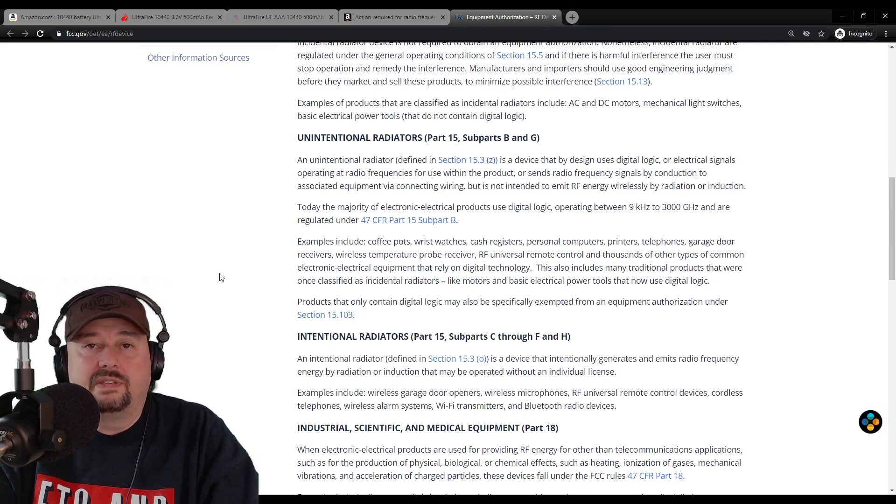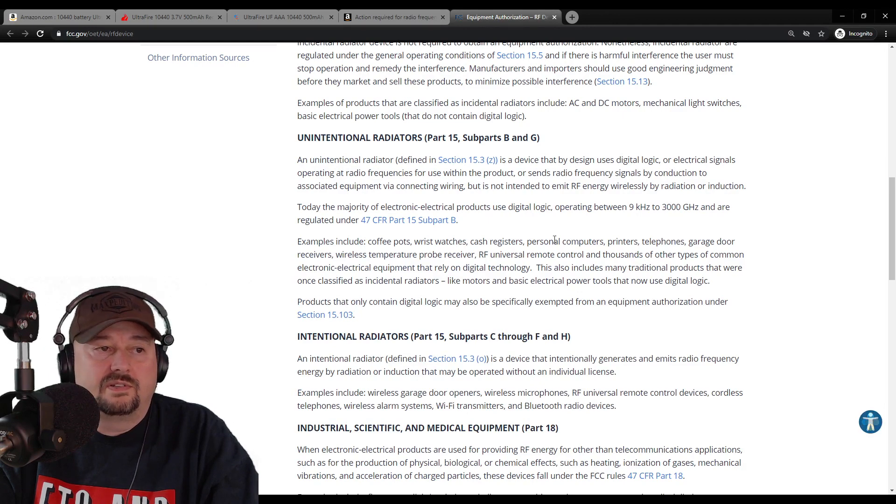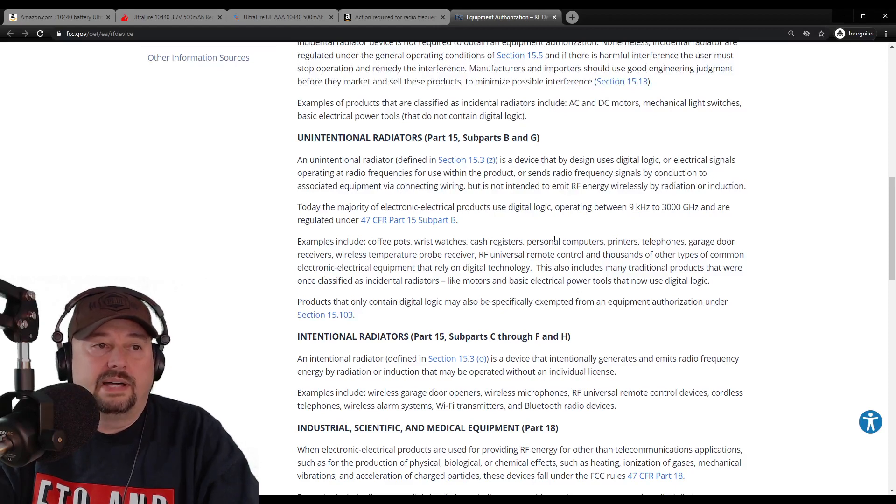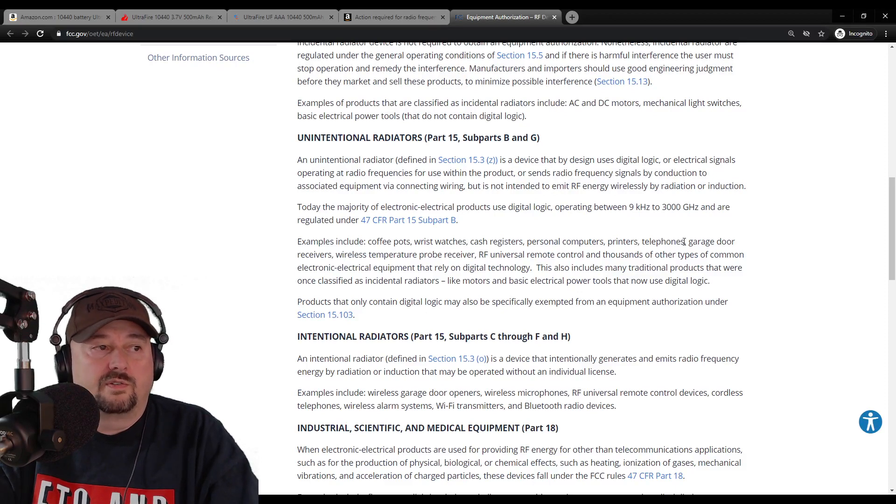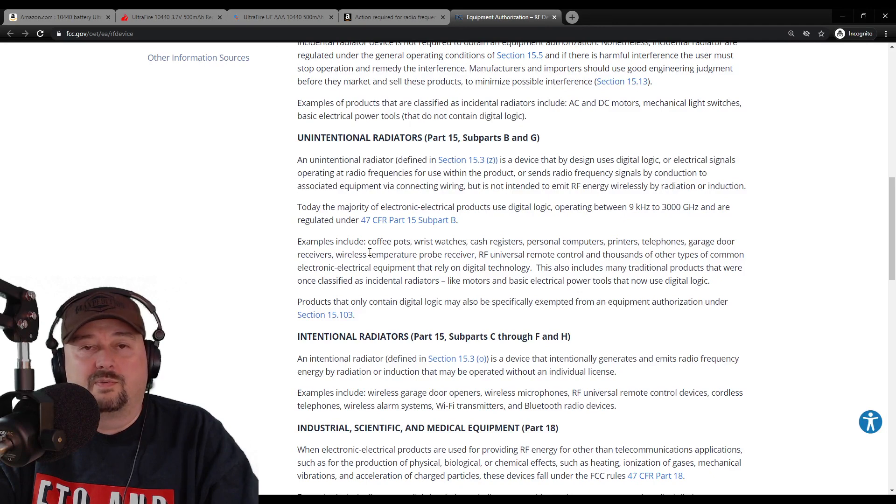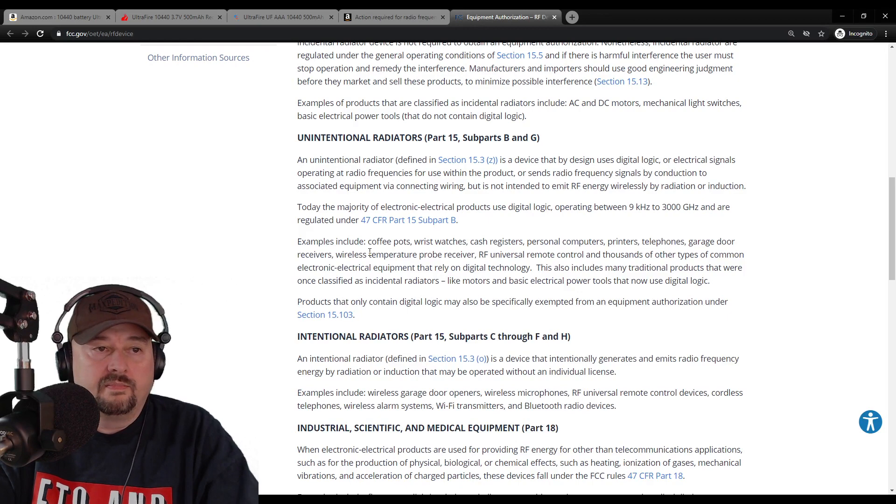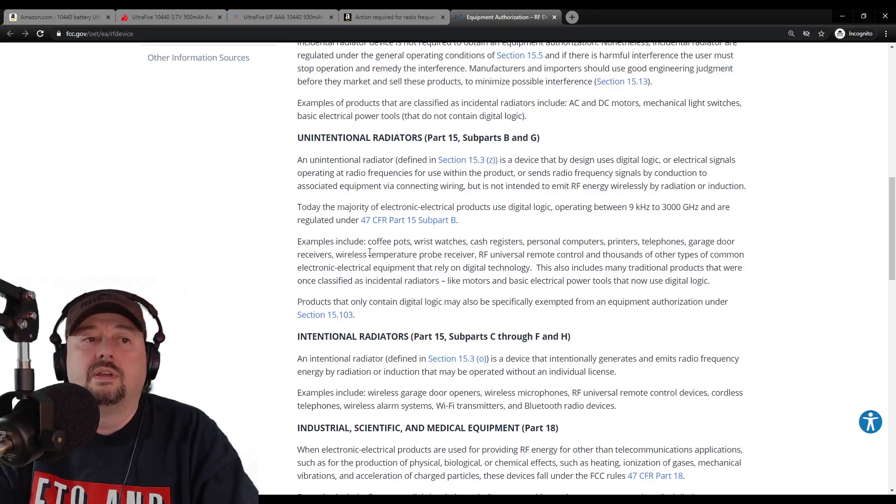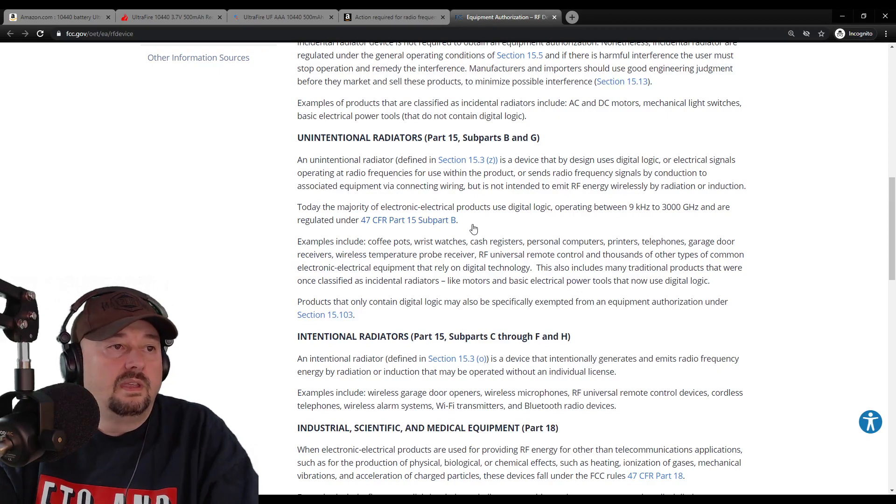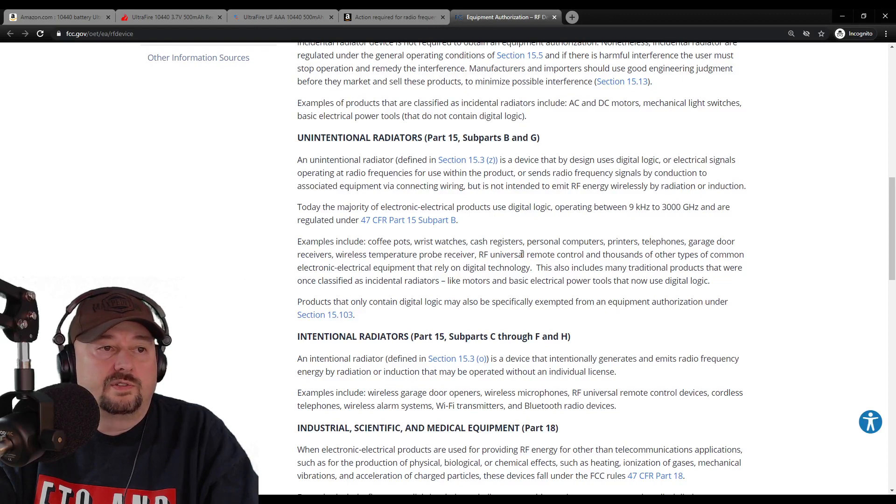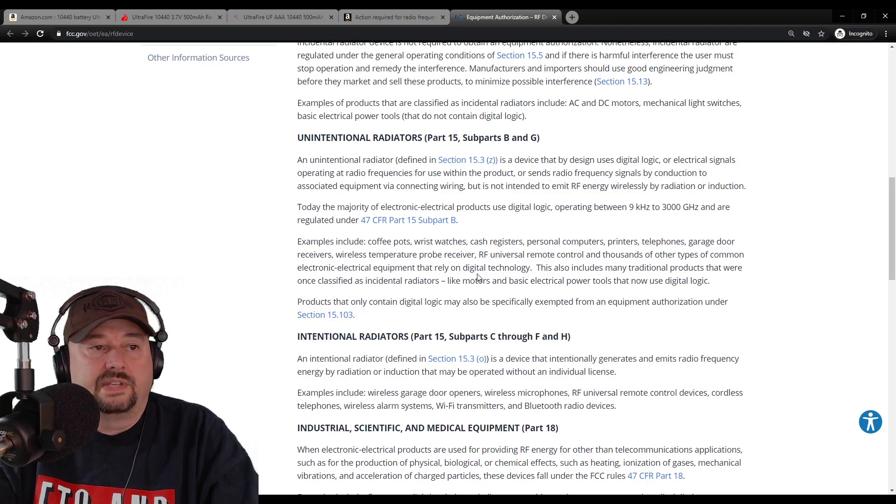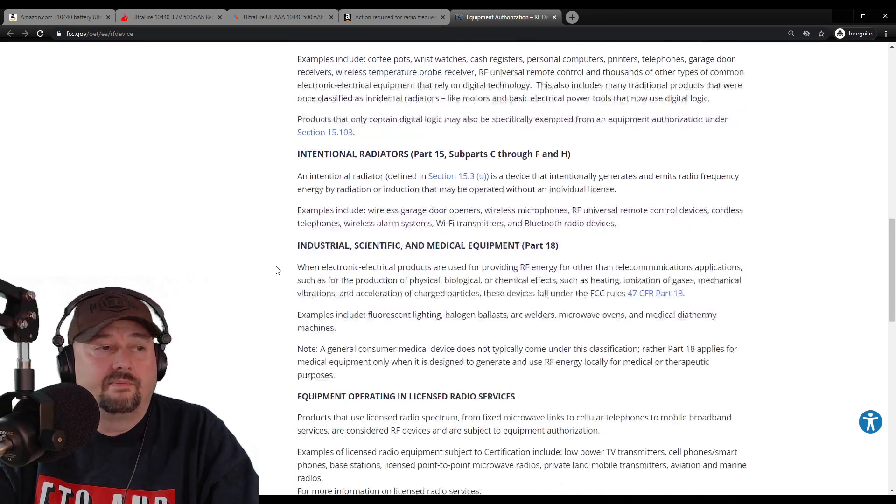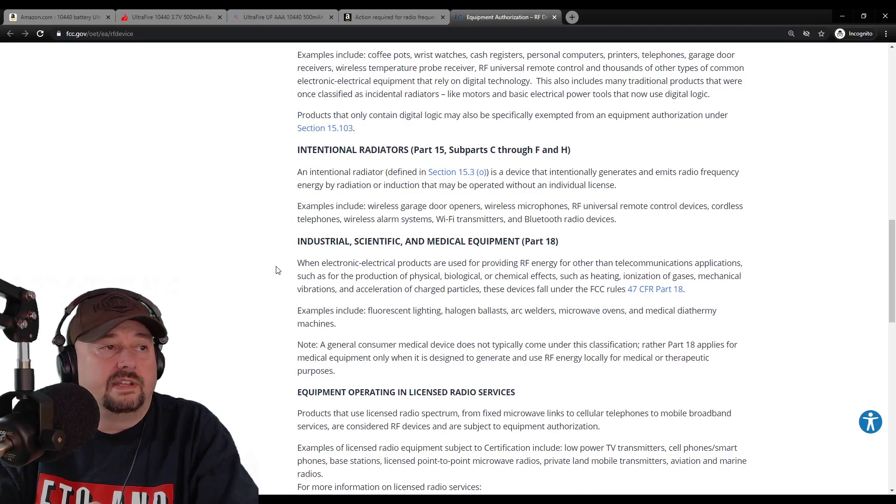And this is really interesting. So it includes coffee pots, wristwatches, cash registers, personal computers - I've definitely had challenges with personal computers, not so much coffee pots - printers, telephones, garage door receivers. We've heard stories where people will be doing HF operations and the neighbor's garage door will open and close, or potentially somebody opening and closing the garage door will impact your HF operations. RF universal remote control and thousands of other common types of electronic electrical equipment that rely on digital technology. So that's pretty interesting. I'd like to see more enforcement of regulation there.